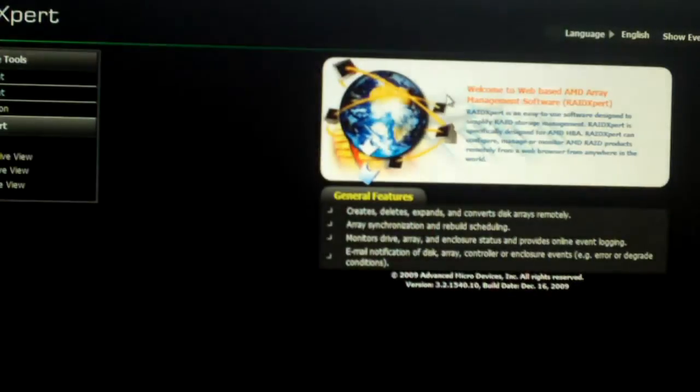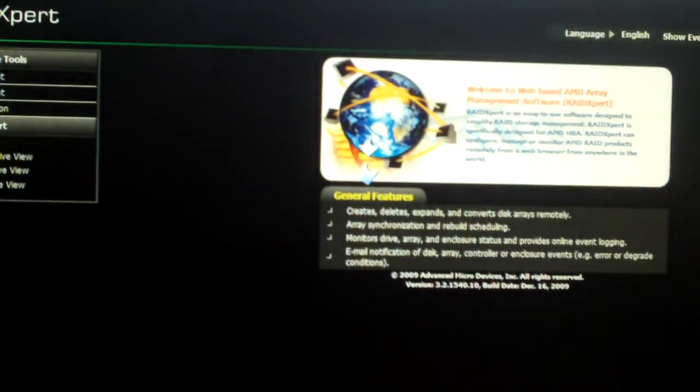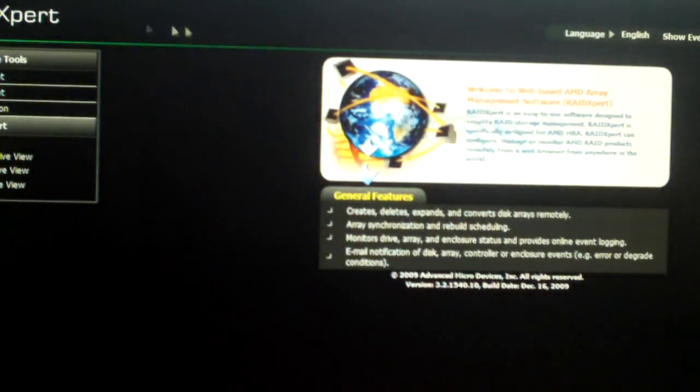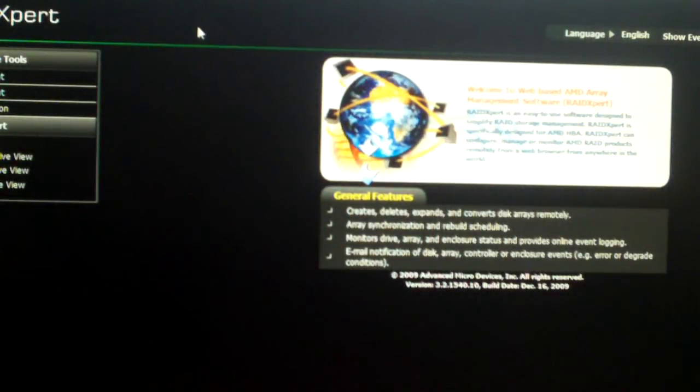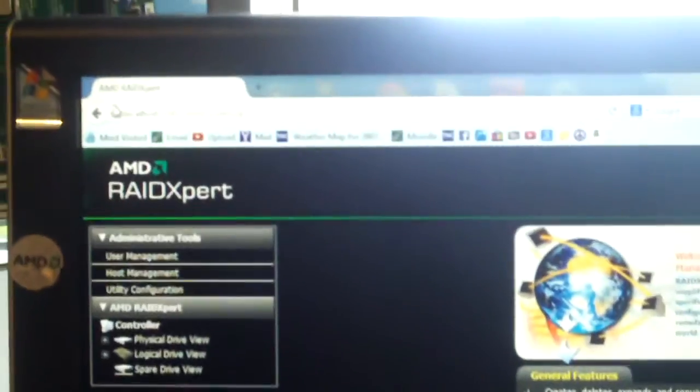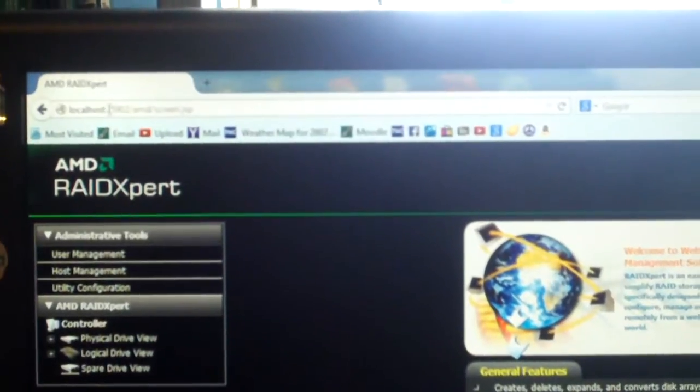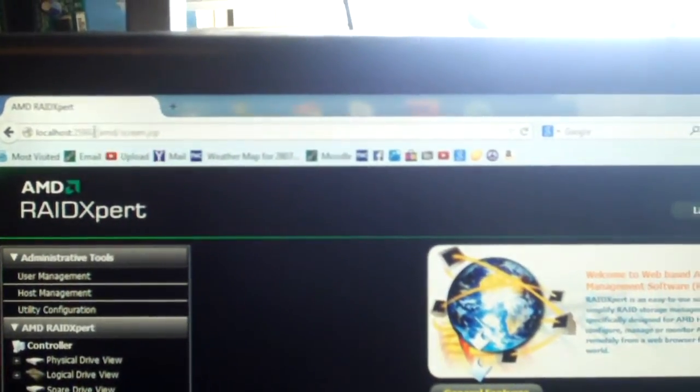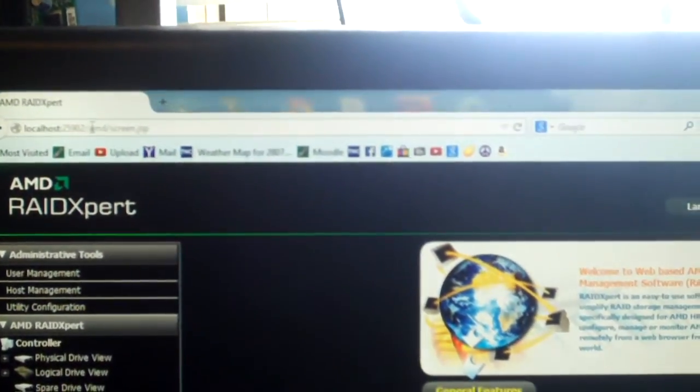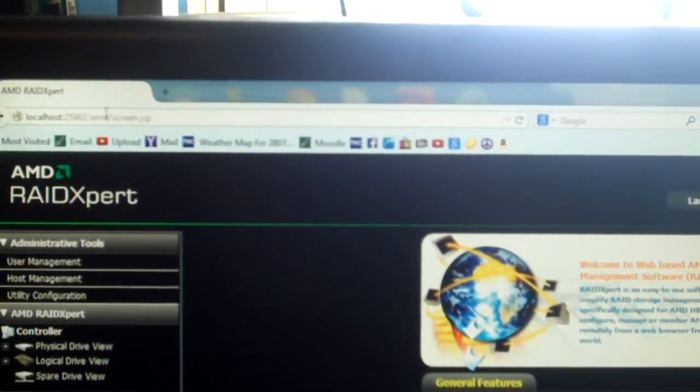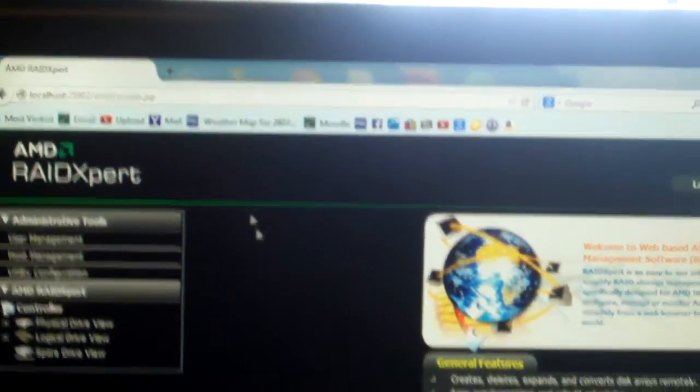So anyways, you've got to sign into this, which the default login ID and password is admin. But you can change this. And this software can actually be accessed over the web, or over the network. That's why it's through the web interface. As you can see, it's being accessed through local host. And there's your port number. And you've got your AMD and your screen.